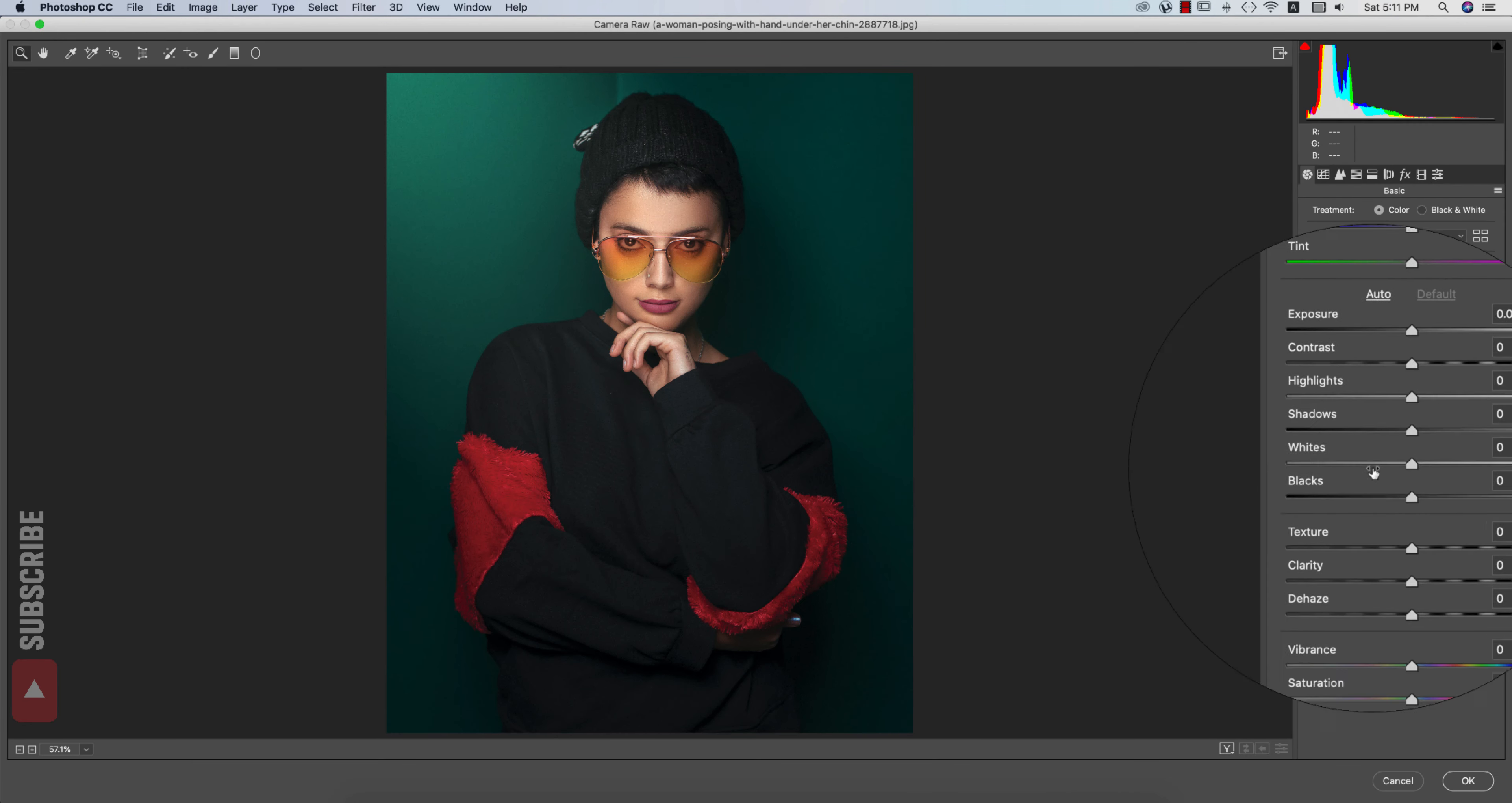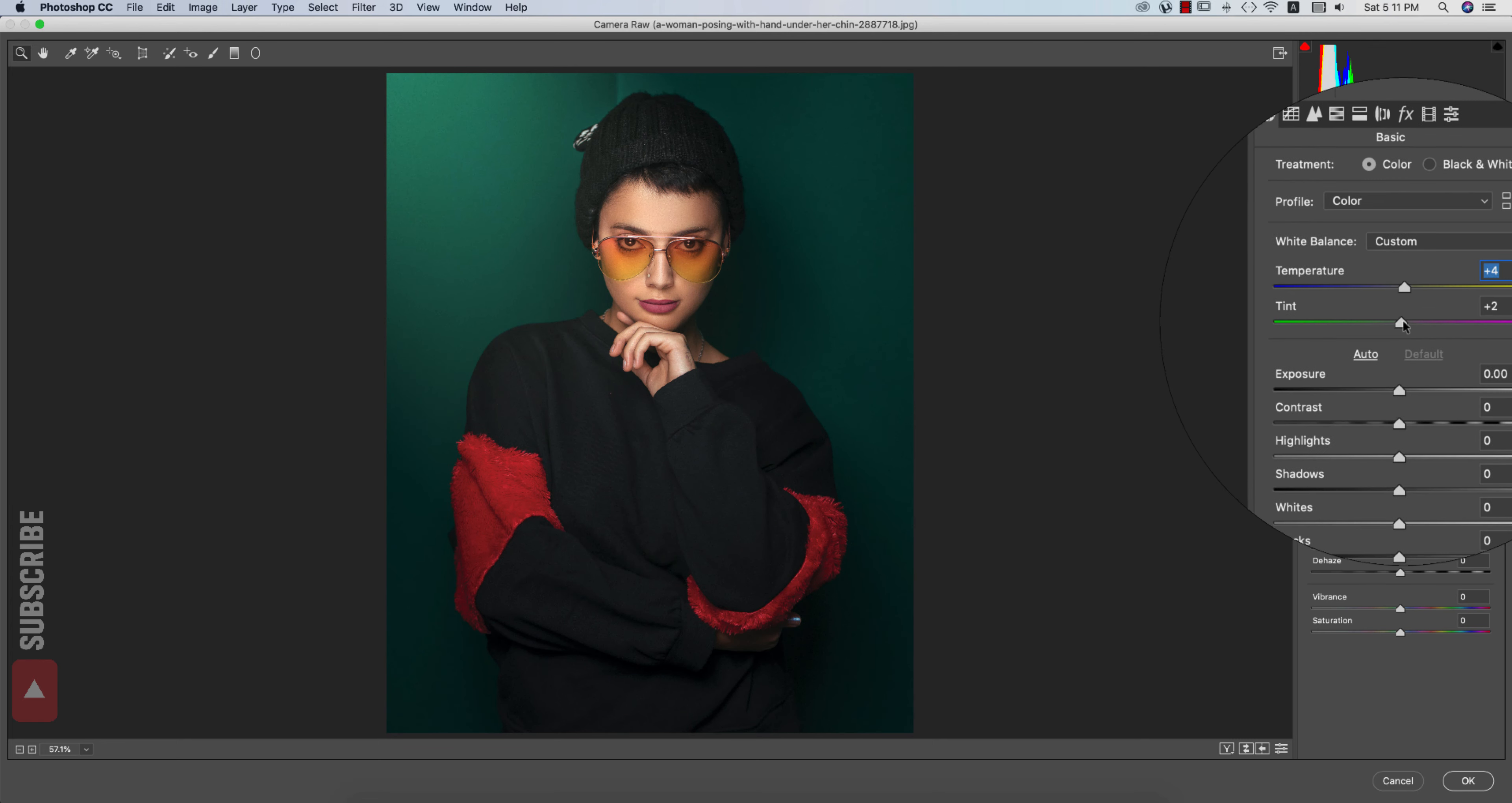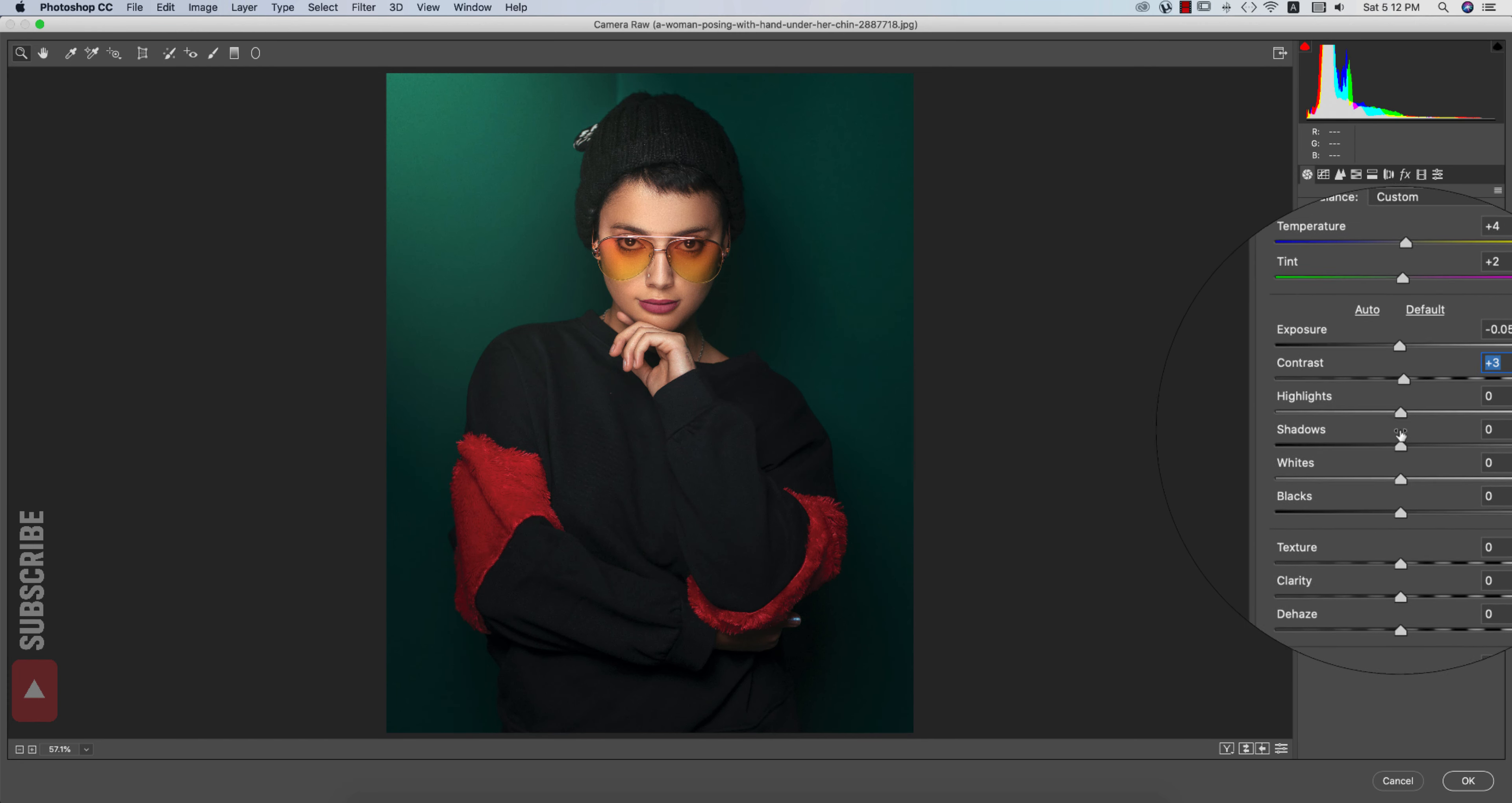From here you can change all the settings. The temperature a little bit warm like that. And the tint, plus or minus 2, plus 1, plus 2 is good for this. Exposure a little bit down and the contrast a little bit up, plus 2.